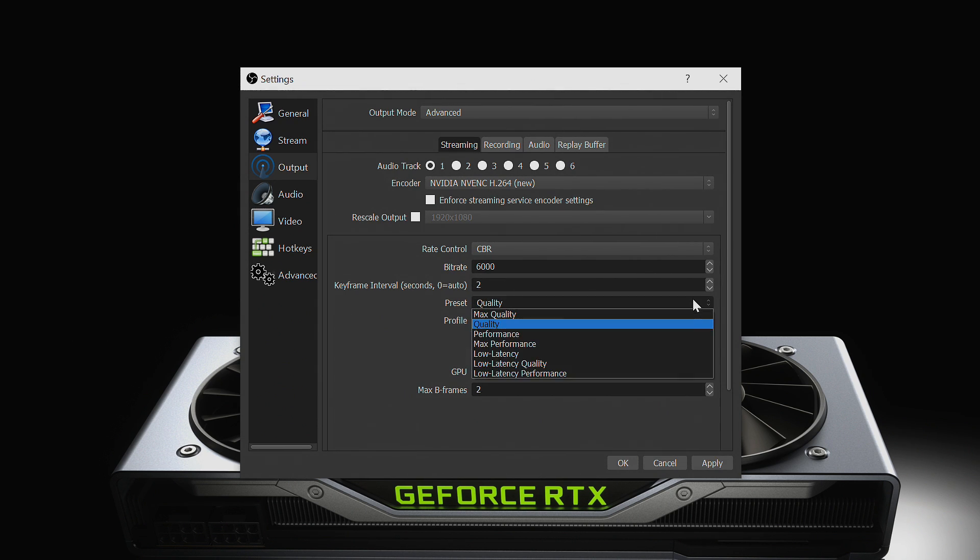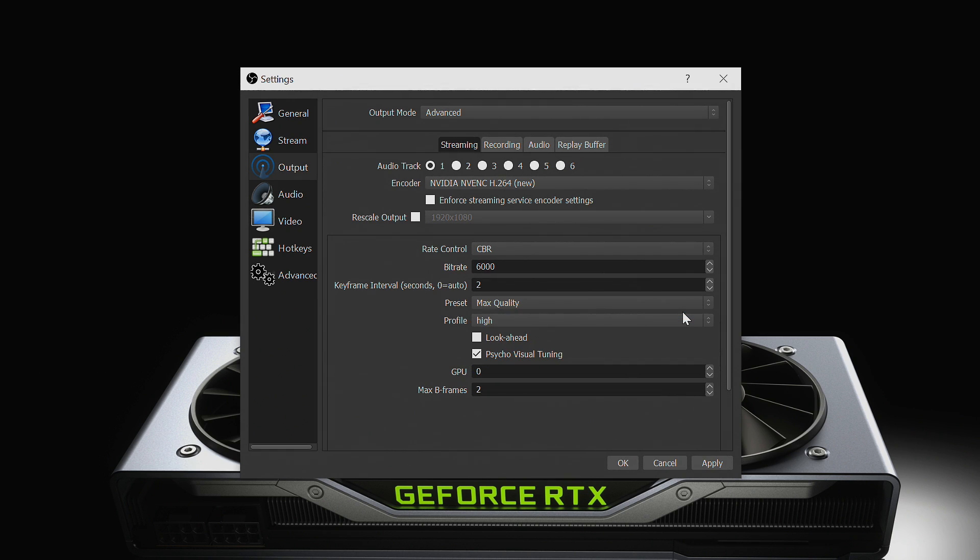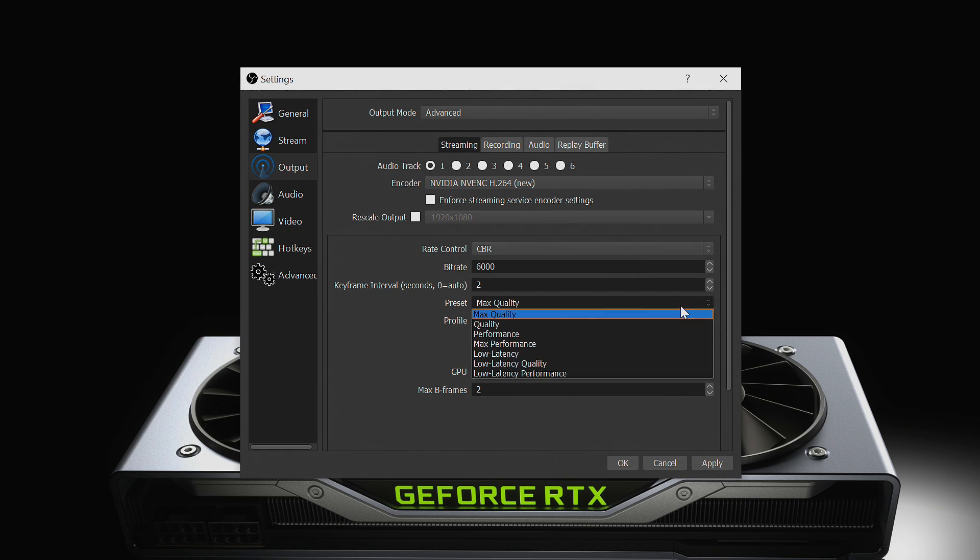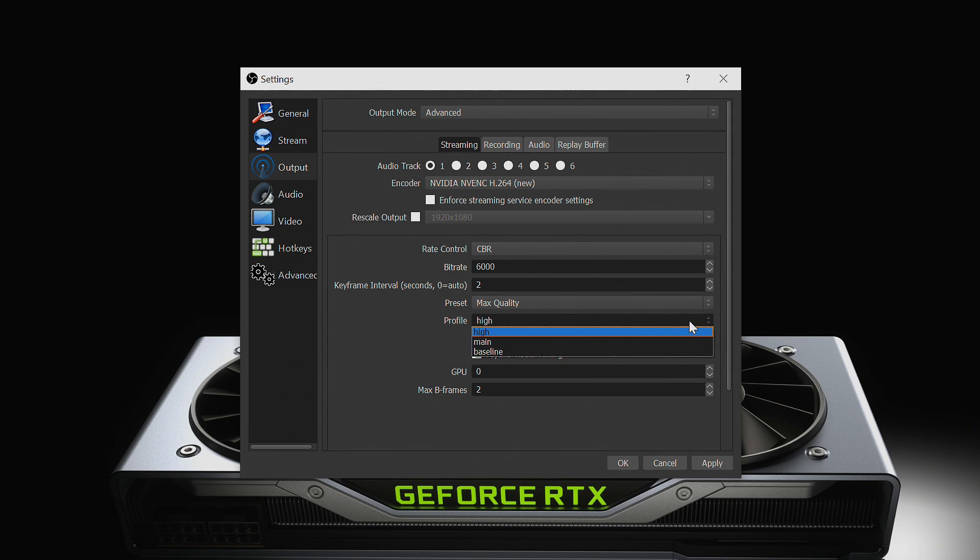Then set your preset to max quality to obtain the best stream quality. If your stream overloads or you see stutters, you can change it to quality. Set your profile to high. This determines the H.264 settings that will be used and should always be set to high.